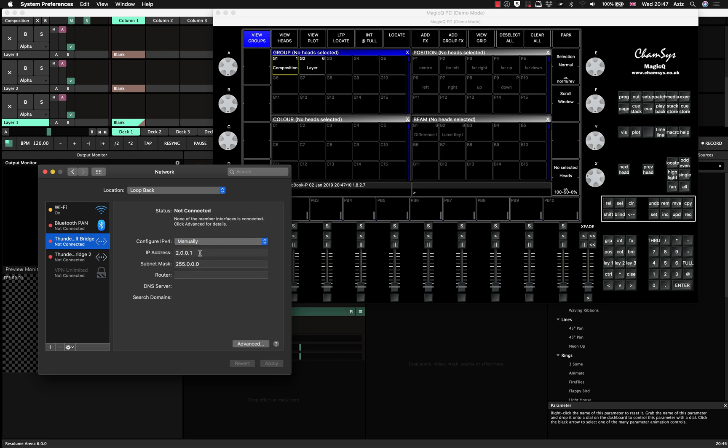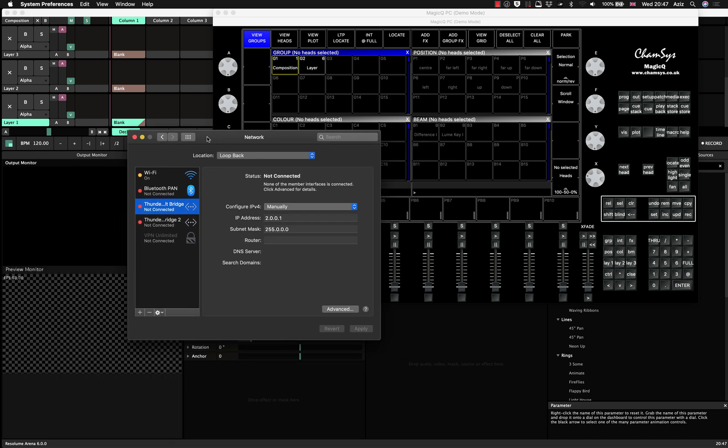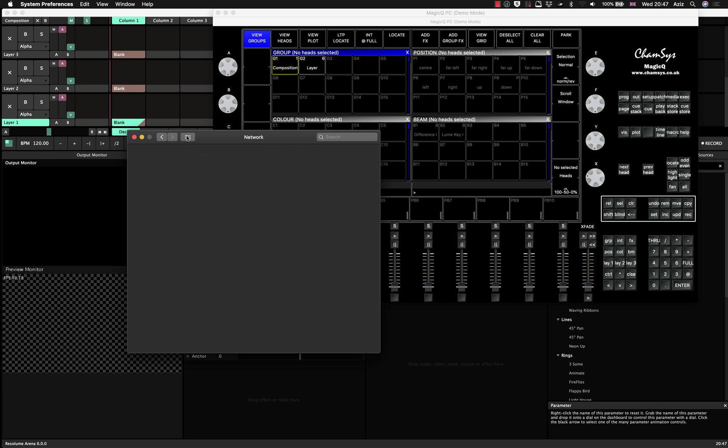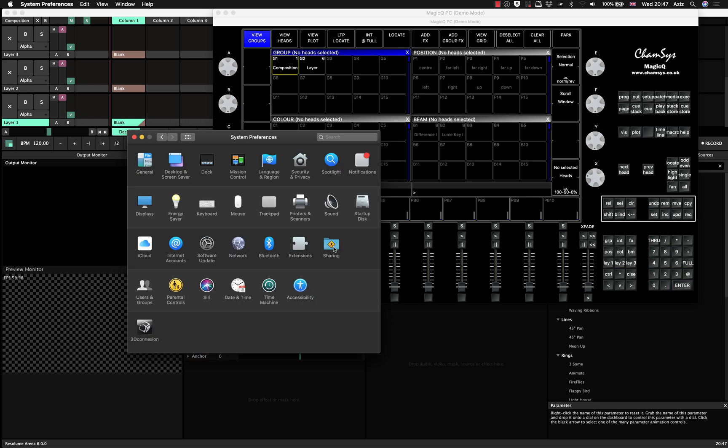As soon as you created this, you will be able to type in your IP address. Just for the sake of argument, type in 2.0.0.1. And the subnet mask will be 255.0.0.0. After you've done that, we can go back to the option that I started showing you before. So if you press this button show all, then you go to the sharing.